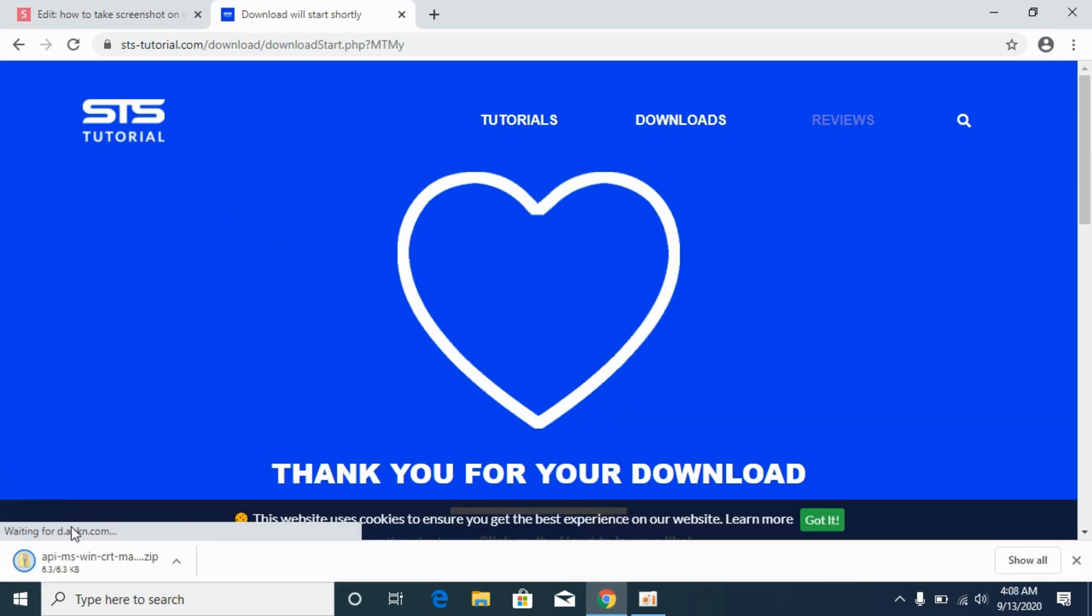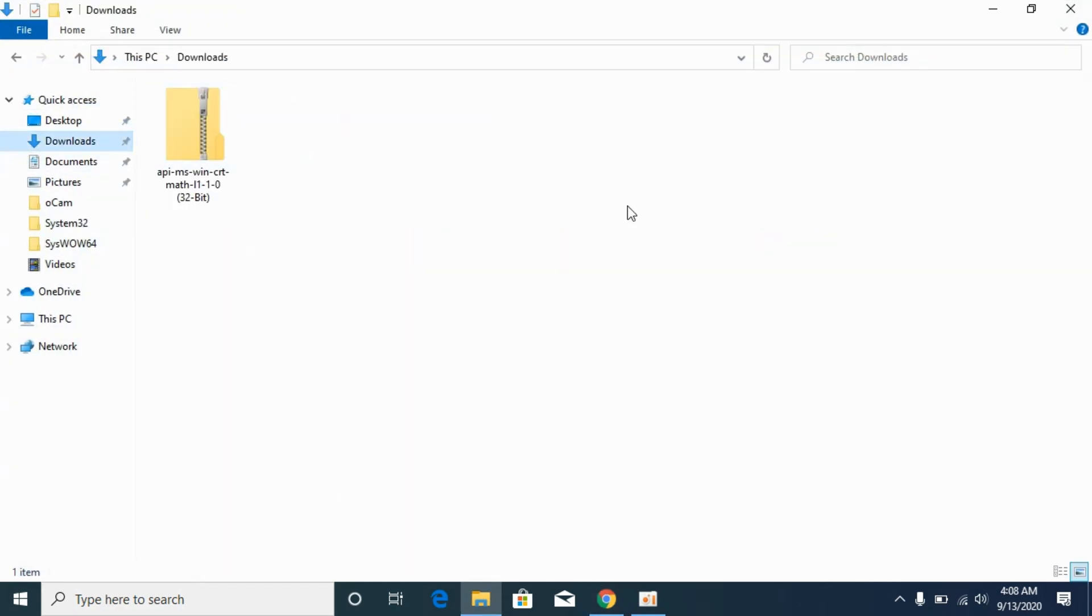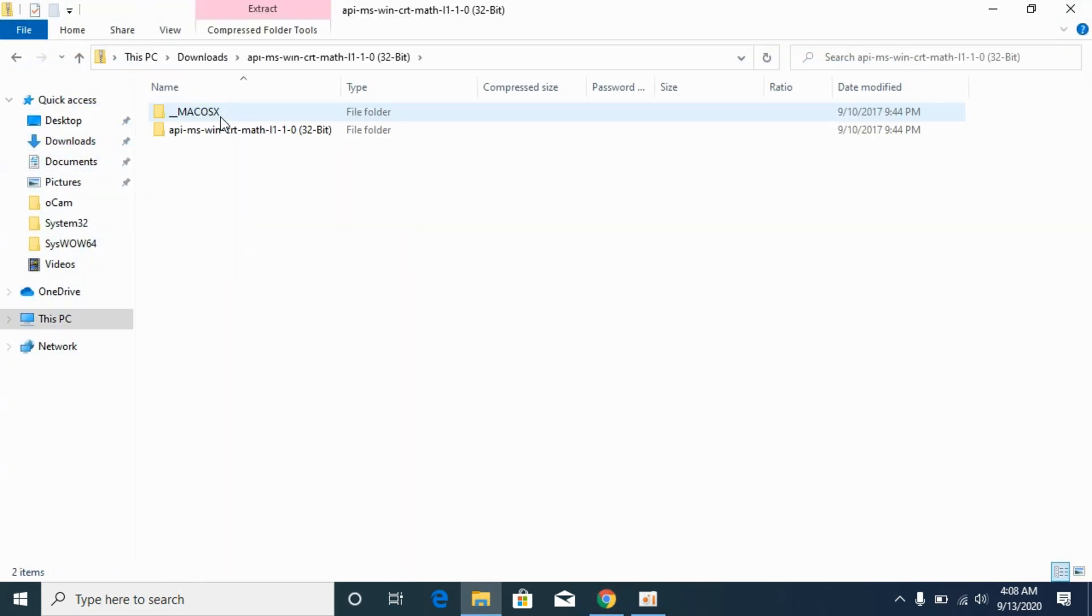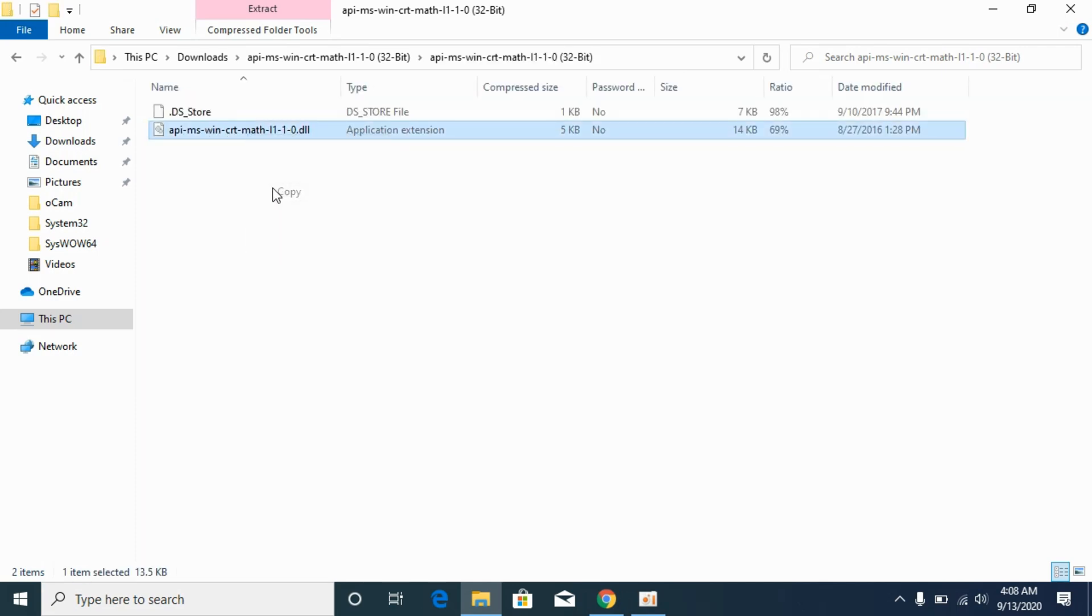Once it's downloaded, simply go to your Downloads. Here we have the 32-bit file. Go inside the folder and copy this 32-bit DLL file.